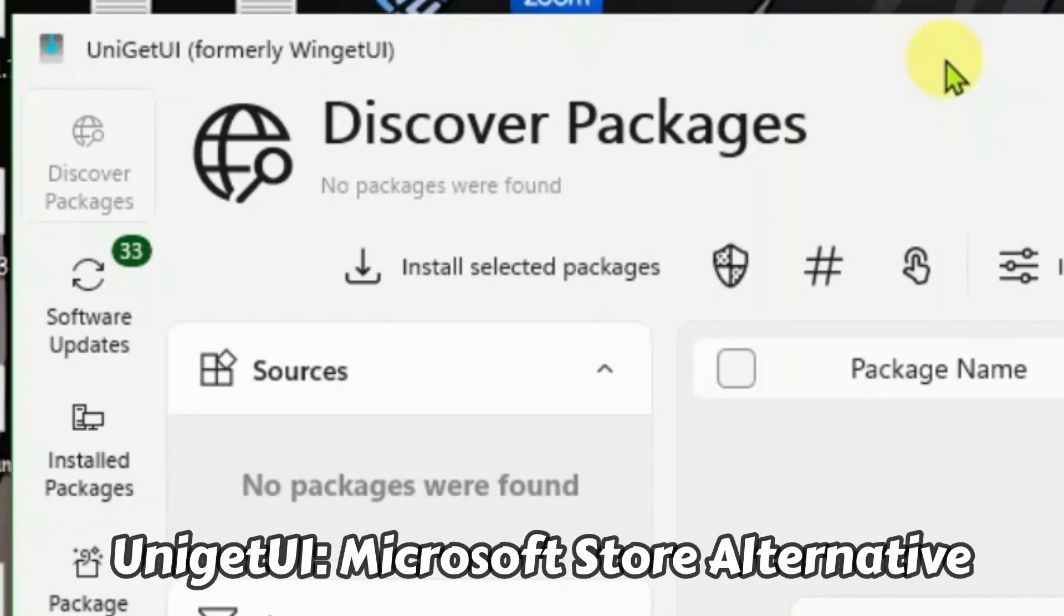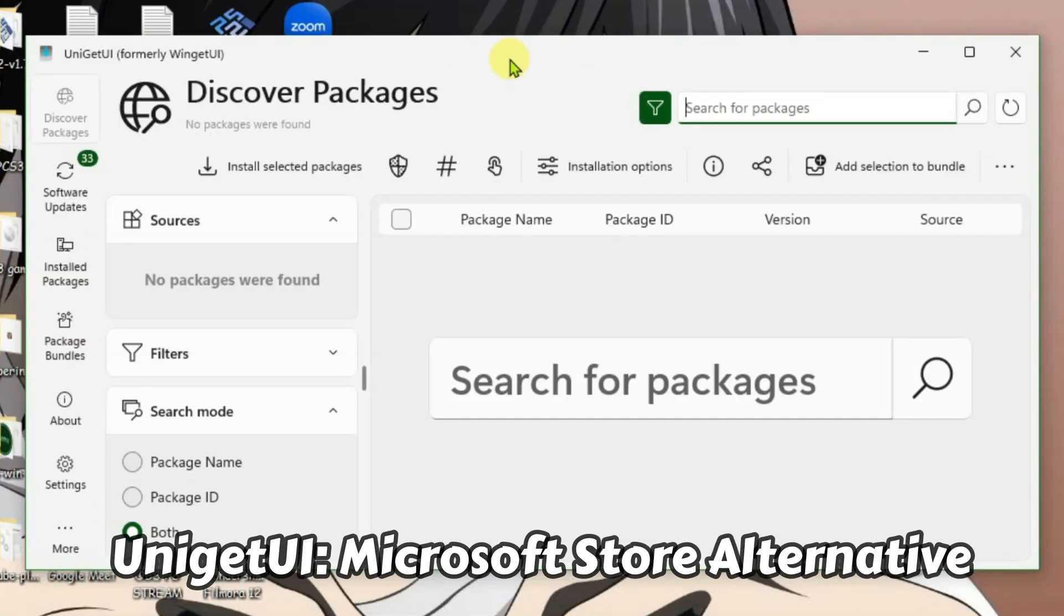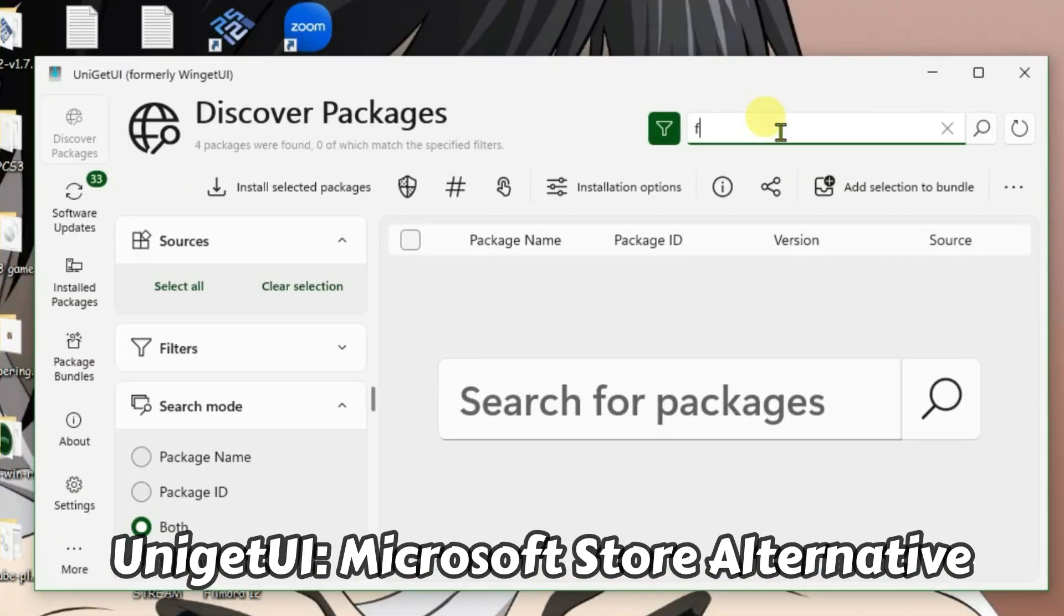UniGet UI, previously known as WinGet UI, is the complete package manager for your PC.